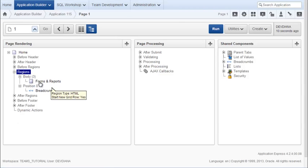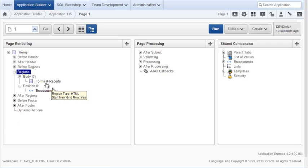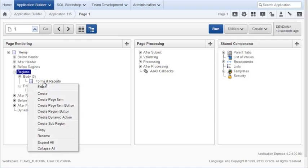And notice I have this in the regions, forms and reports. So I'll right click that and add a page item button.